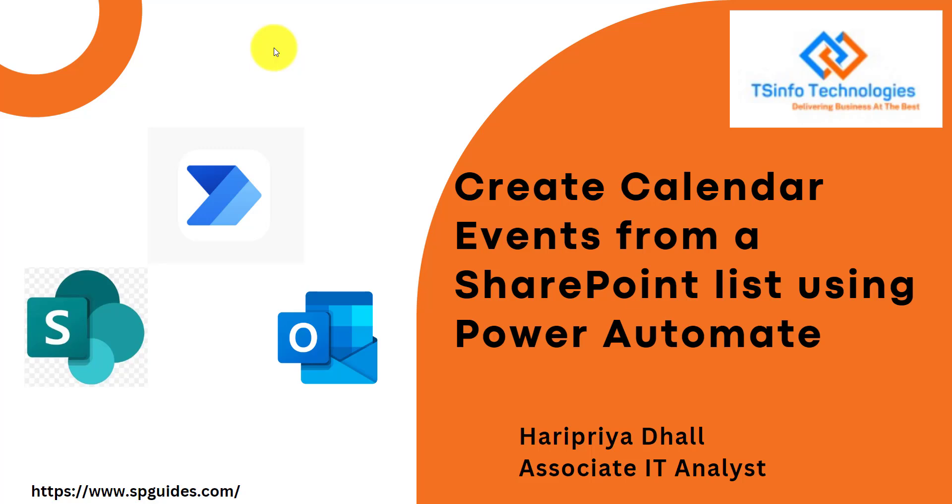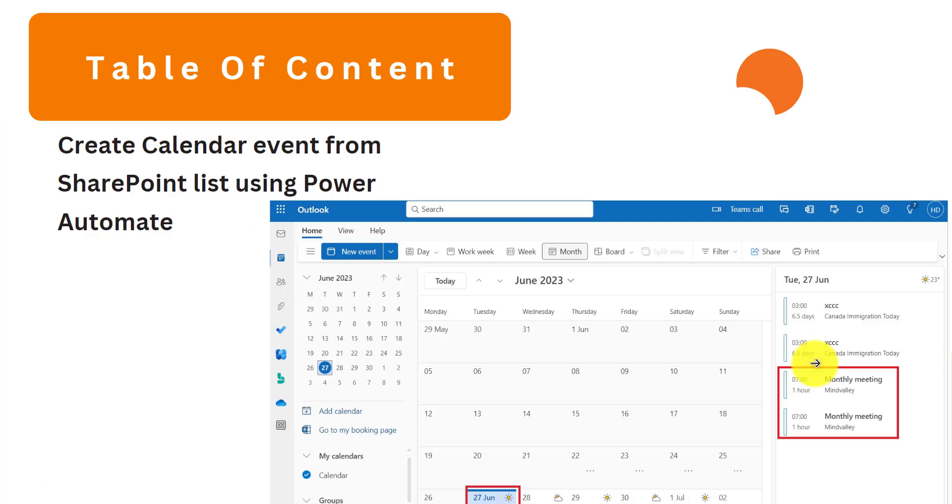Welcome to the YouTube channel. In this Power Automate tutorial we will see how to create calendar events from SharePoint list using Power Automate. Basically we will create the calendar event in Outlook.